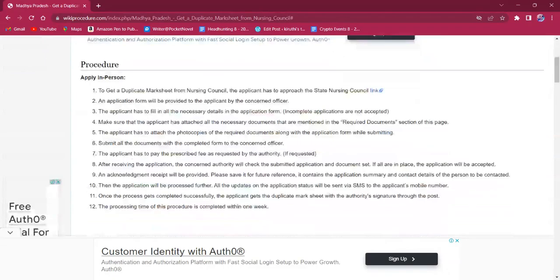After the successful completion of fee payment, the applicant will receive an acknowledgement receipt which has to be kept safe for future use.